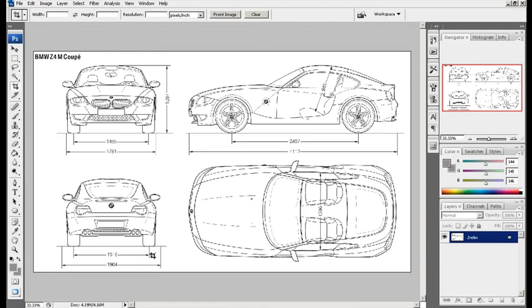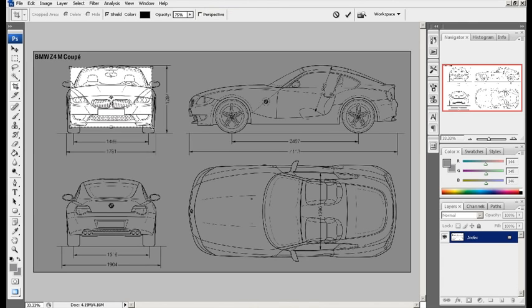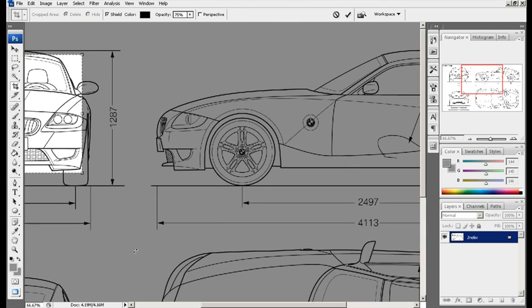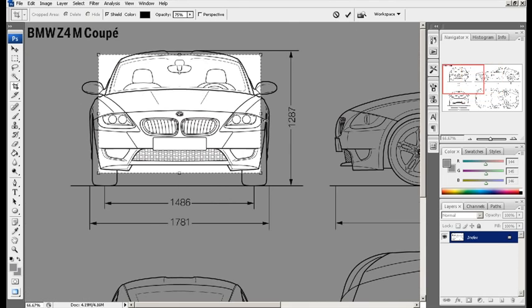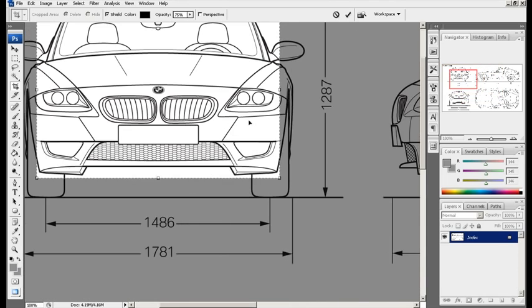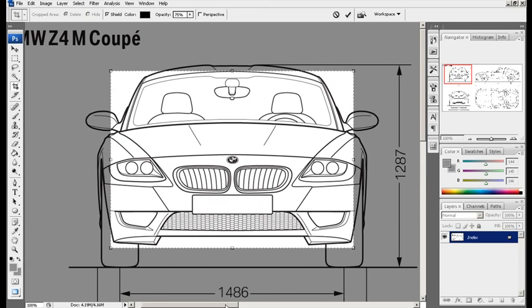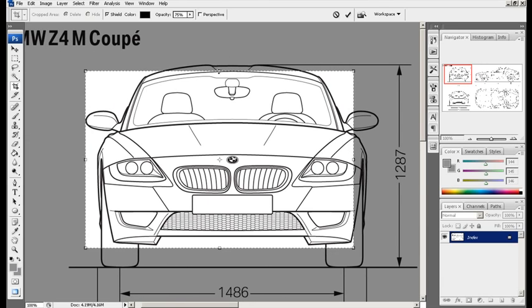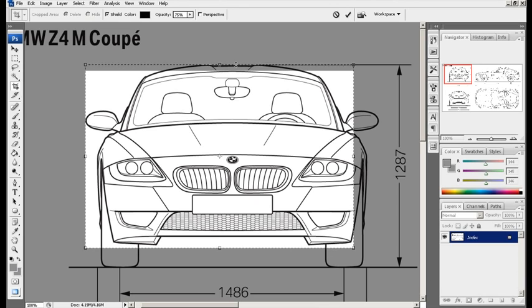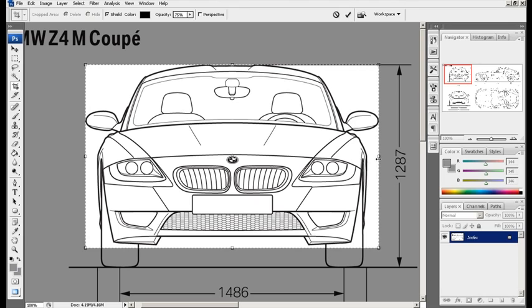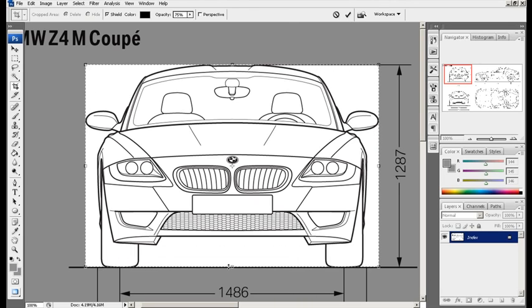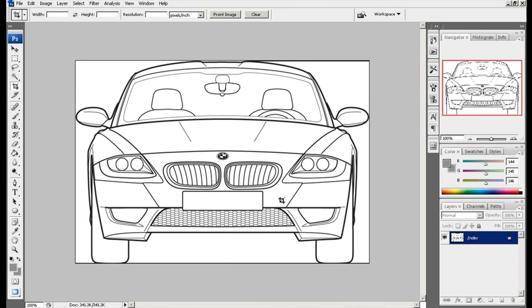Pull up Photoshop or any other editing software you're comfortable with. Grab the crop tool and just crop around the first view over here. So I'm going to get into the front view. Let's just zoom in. Now, try to match up that box around the view as close as you can to its edges.